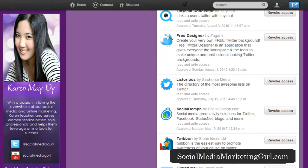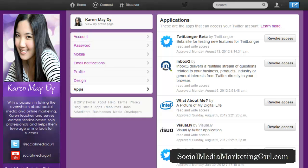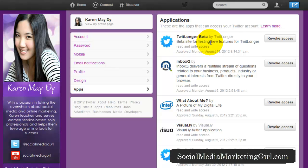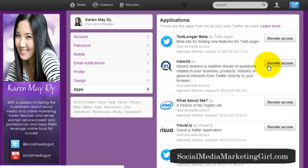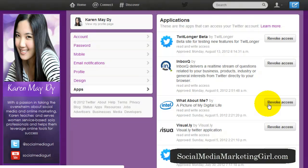I no longer use a lot of these apps. What you need to do is check out the apps and decide whether each one is still helpful or if you are still using that service. If you see a particular application that you no longer use or don't recognize anymore, just click on Revoke Access.